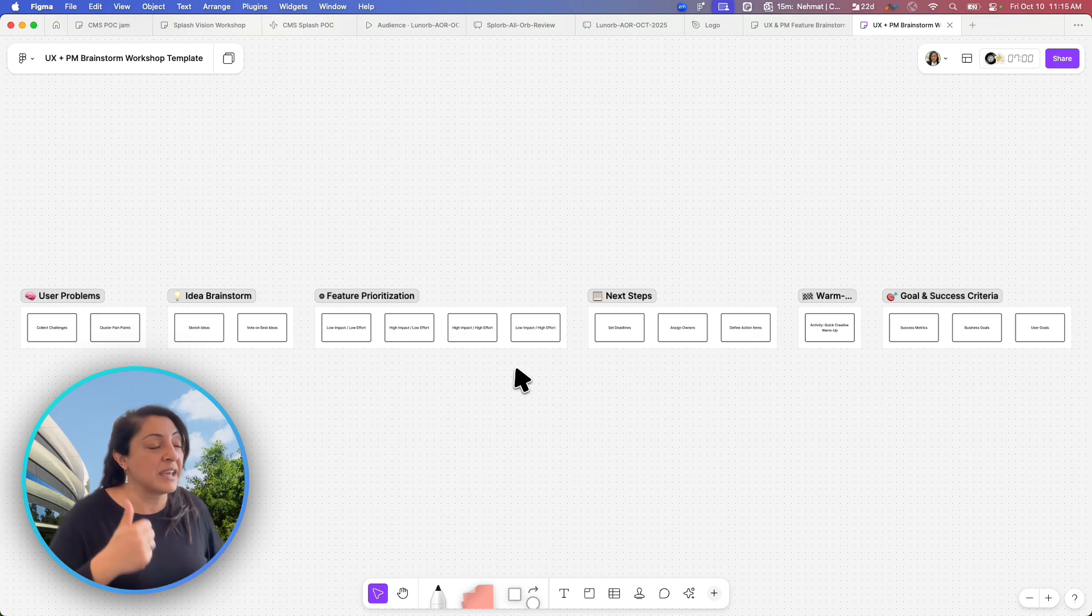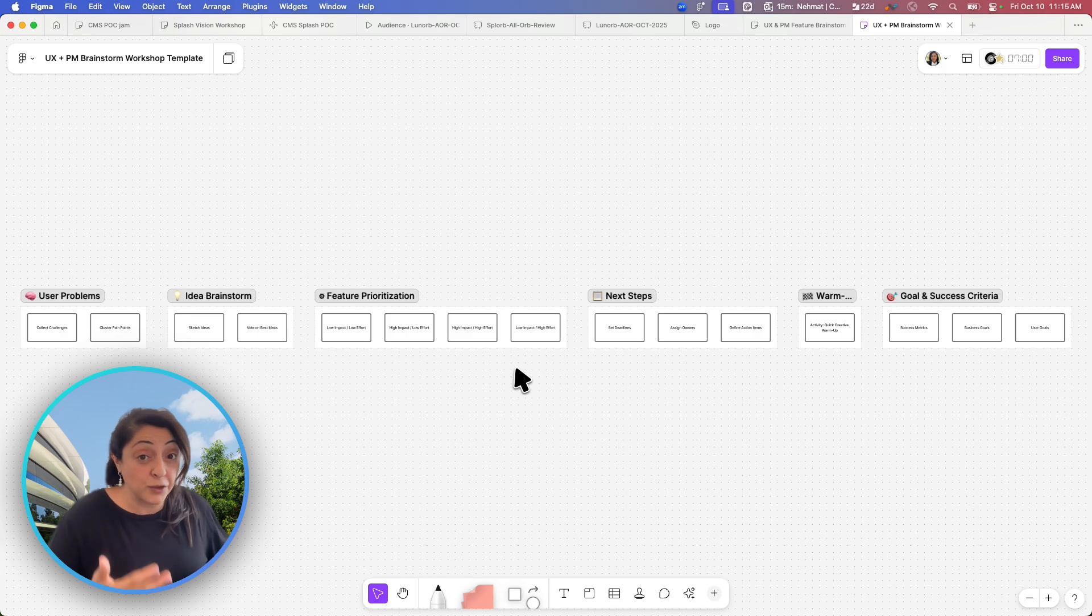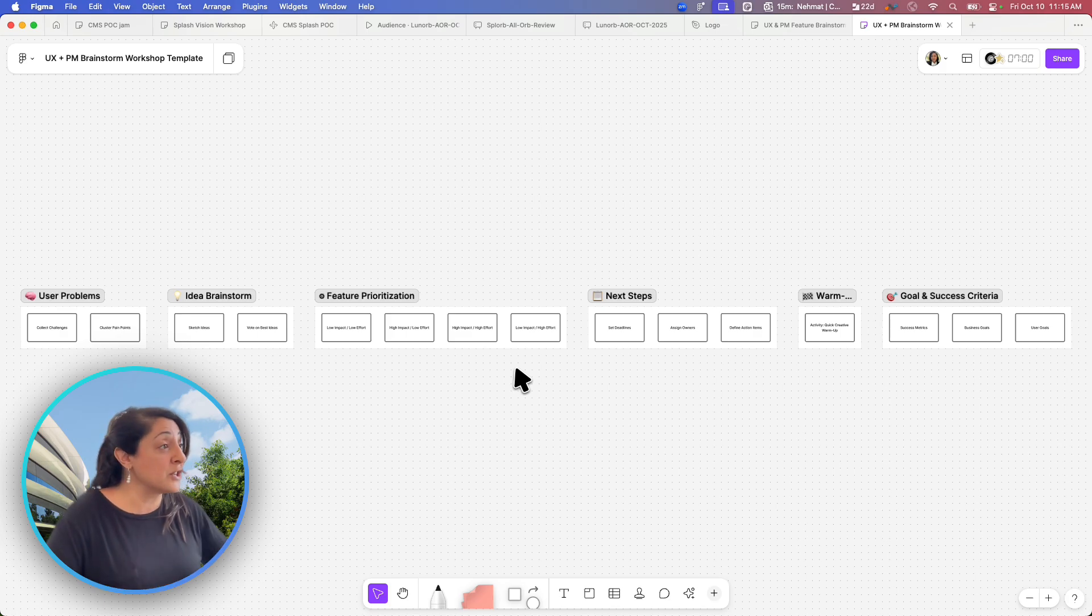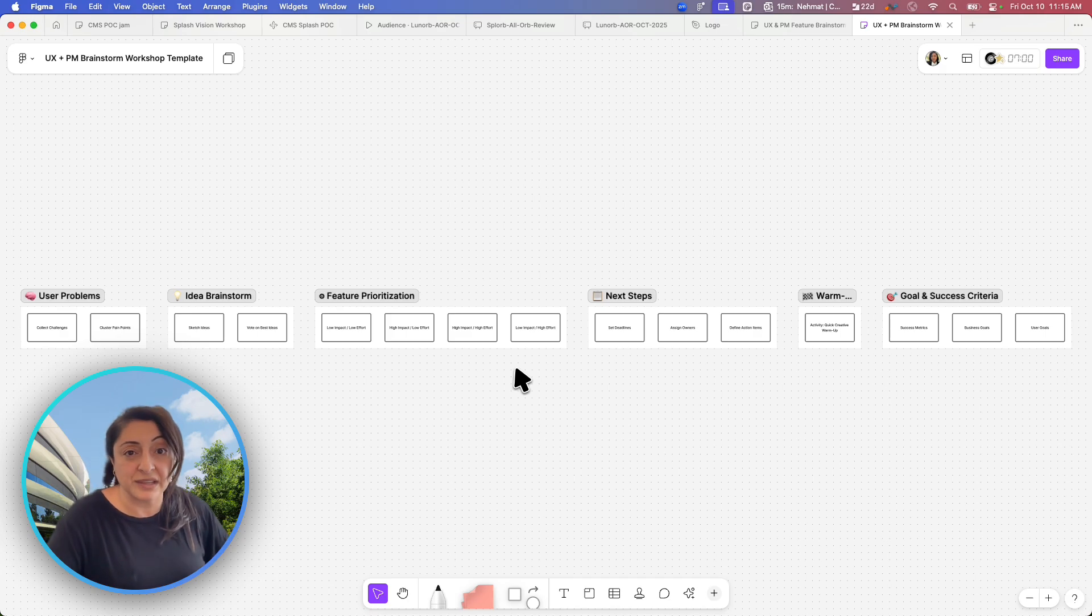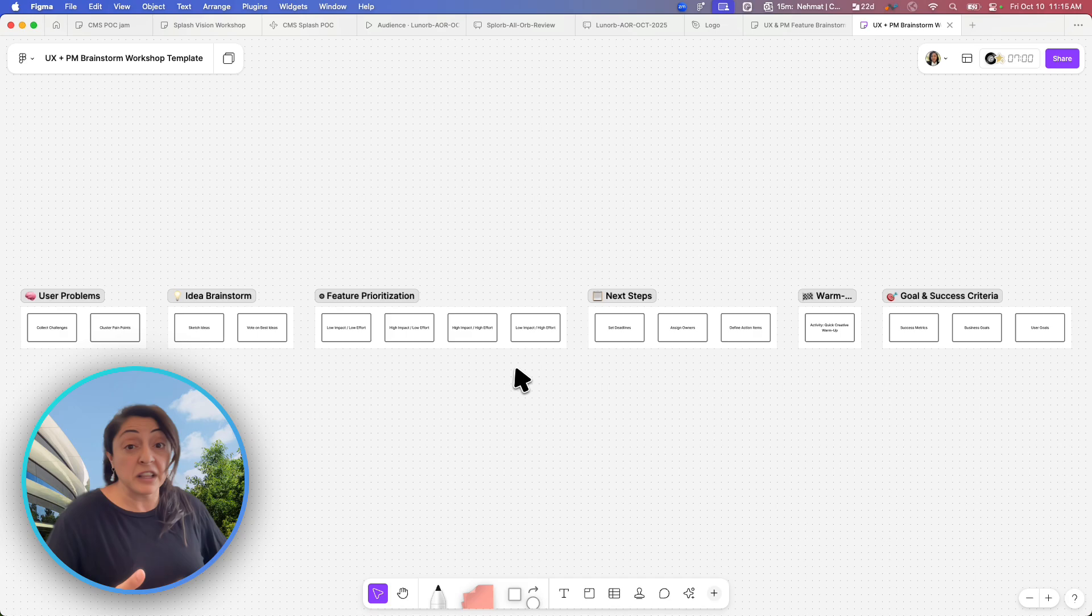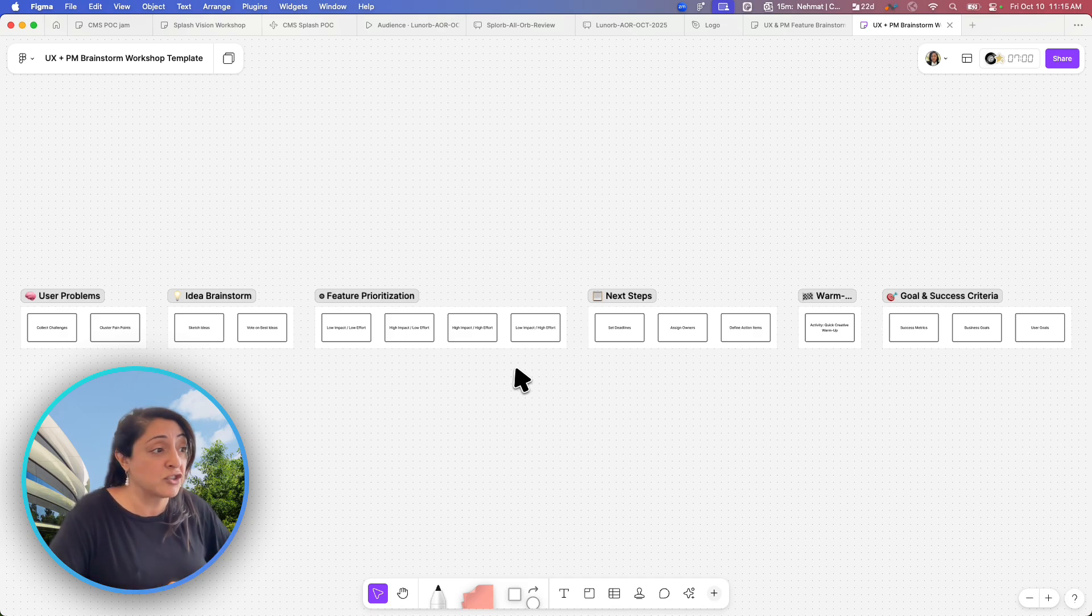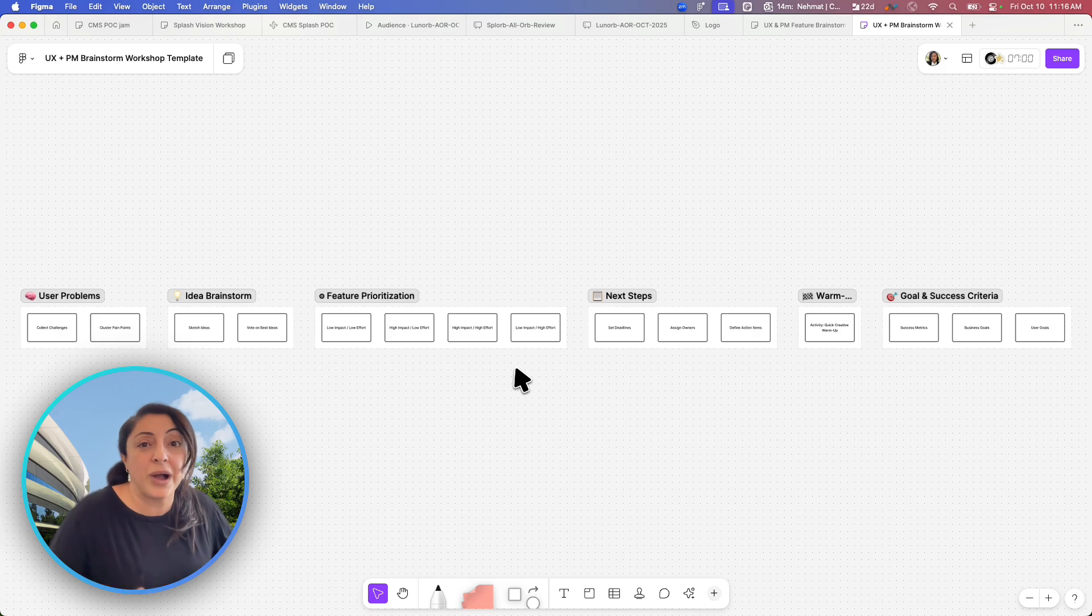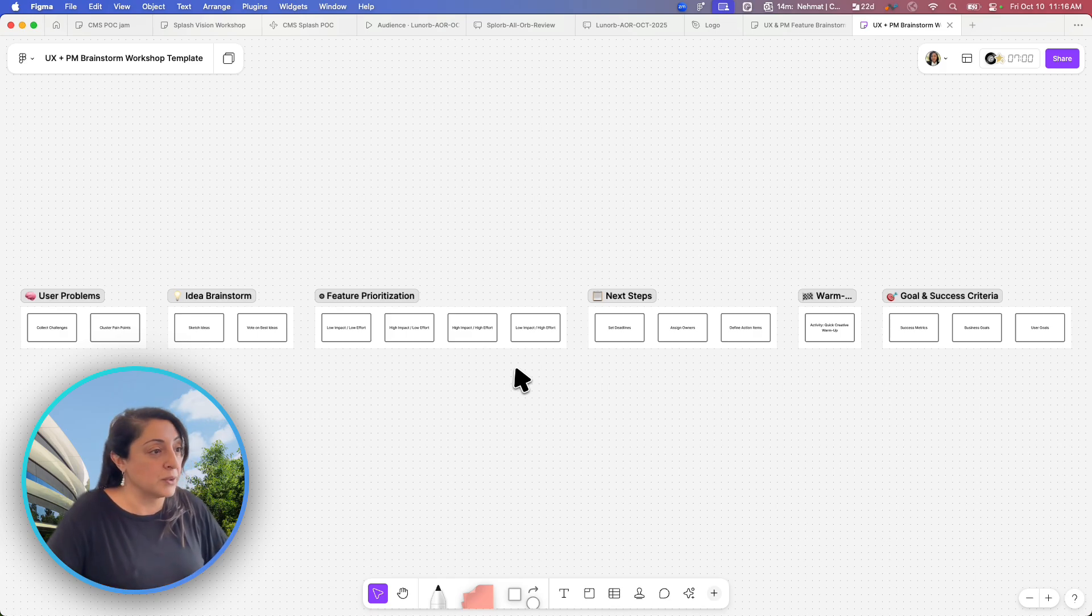I don't think it has access to templates. So Figma, if you're listening, definitely what we would like from ChatGPT integration is I want to get started with a template because this is very valid for a product manager who may feel comfortable getting started in ChatGPT to start a template workshop that they do not know how to go search for on their own.